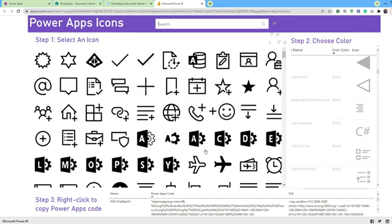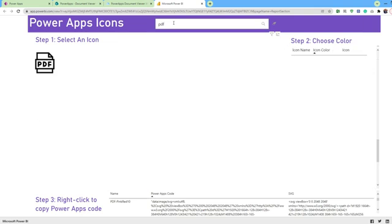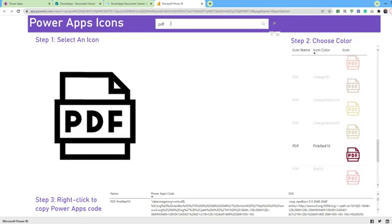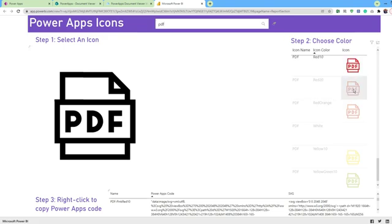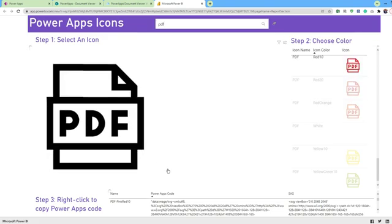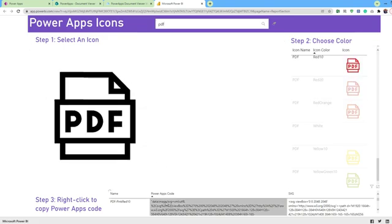From the PowerApps icon apps, it contains about 2,000 free icons that you can use inside your app. For example, here, I will search for the PDF and you can choose the icon color.